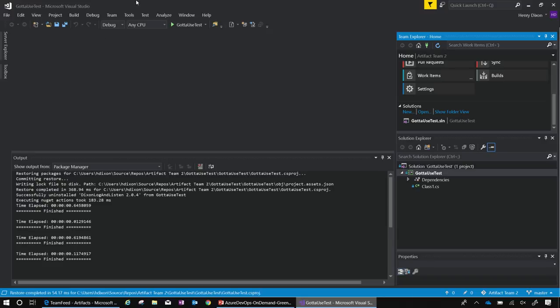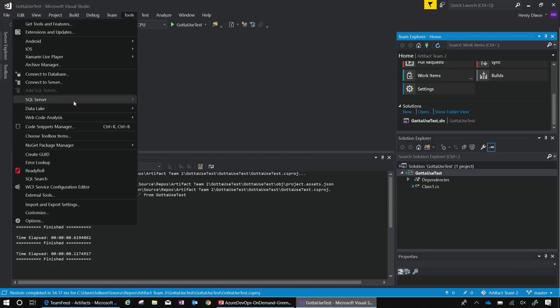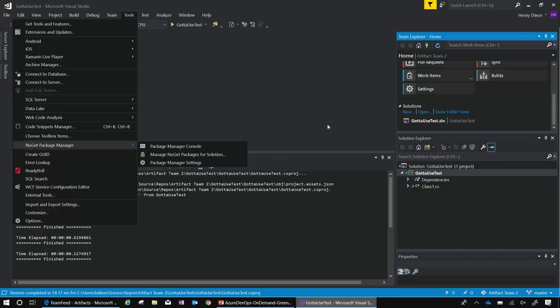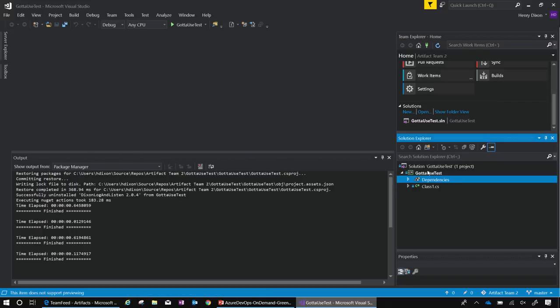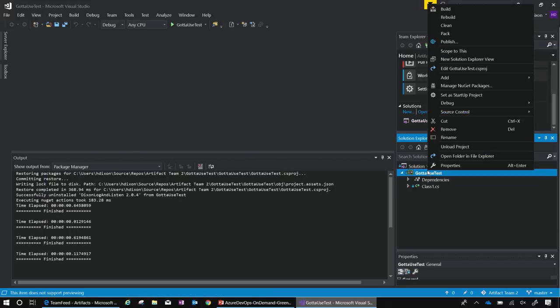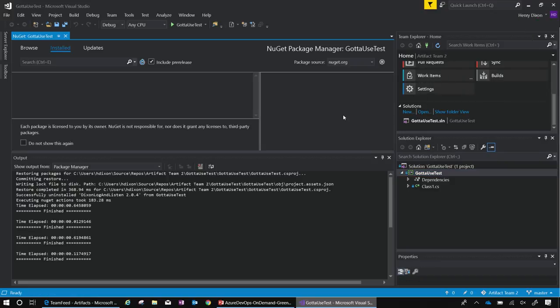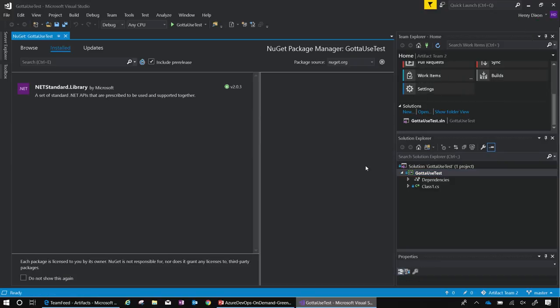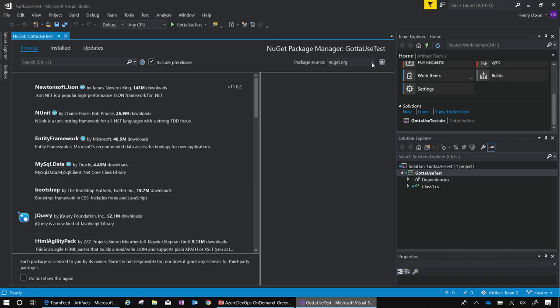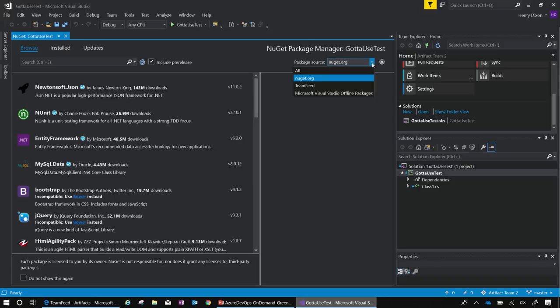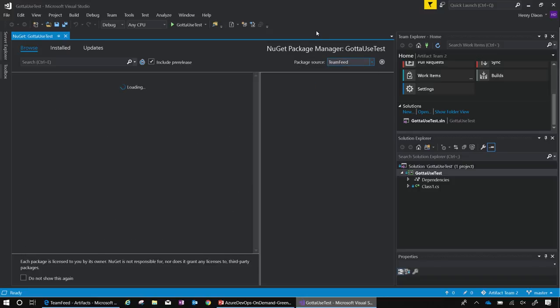I can get there from Tools, NuGet Package Manager, Manage Packages for Solution. But since I've already been there before, I'll go ahead and right-click and manage my NuGet Packages. Now I see that in the NuGet Package Manager, I have the ones that are installed. But I can now browse, select the package source, and select my team feed.